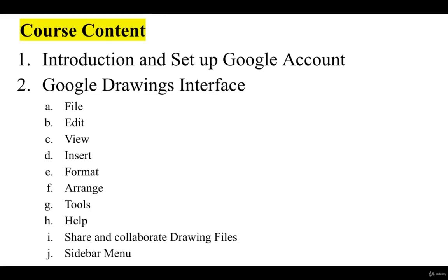The major topics in this course are: in the first section we are going to learn introduction to Google Drawings and how to set up a Google account, which is the basic requirement in order to operate with Google Drawings.